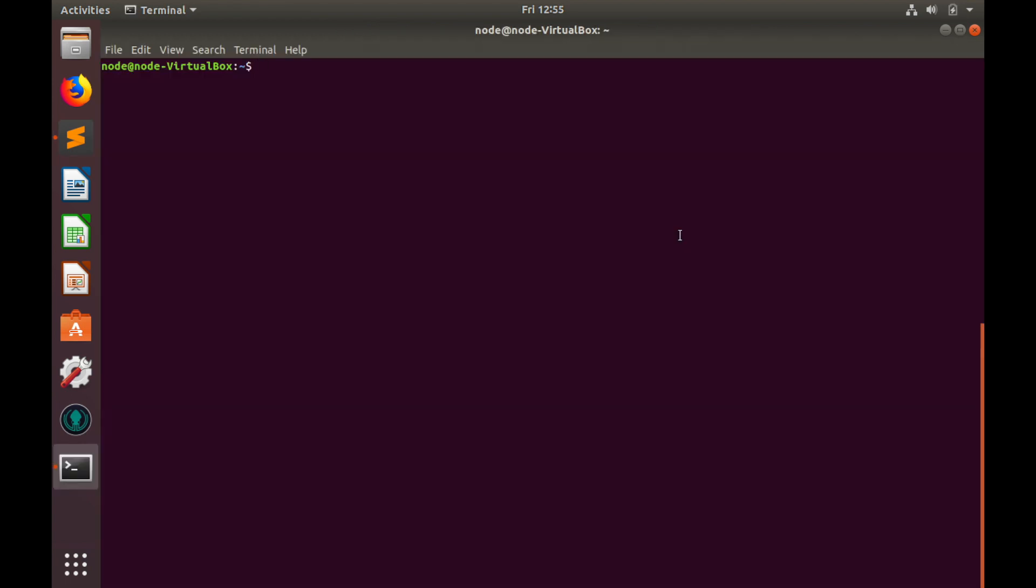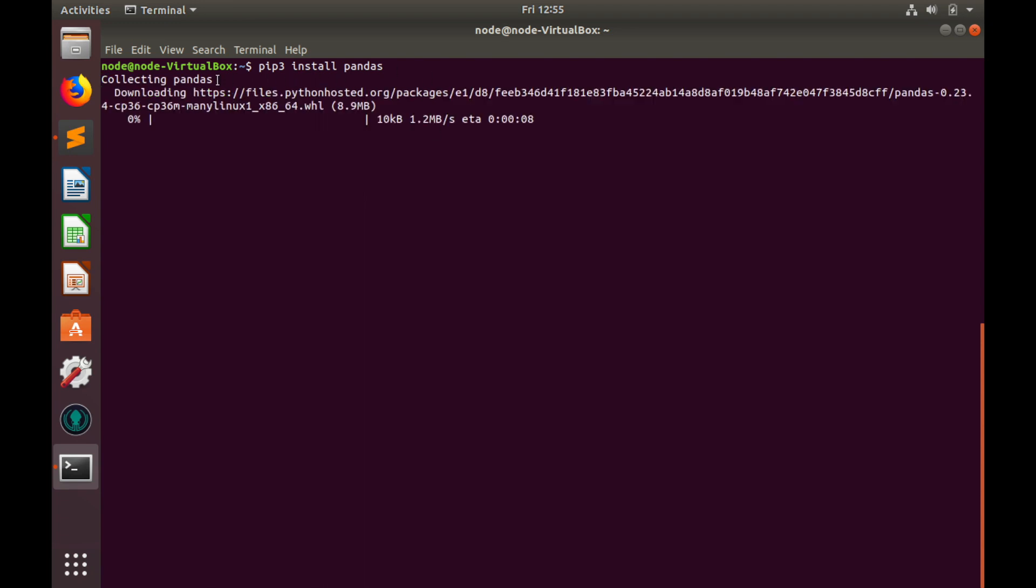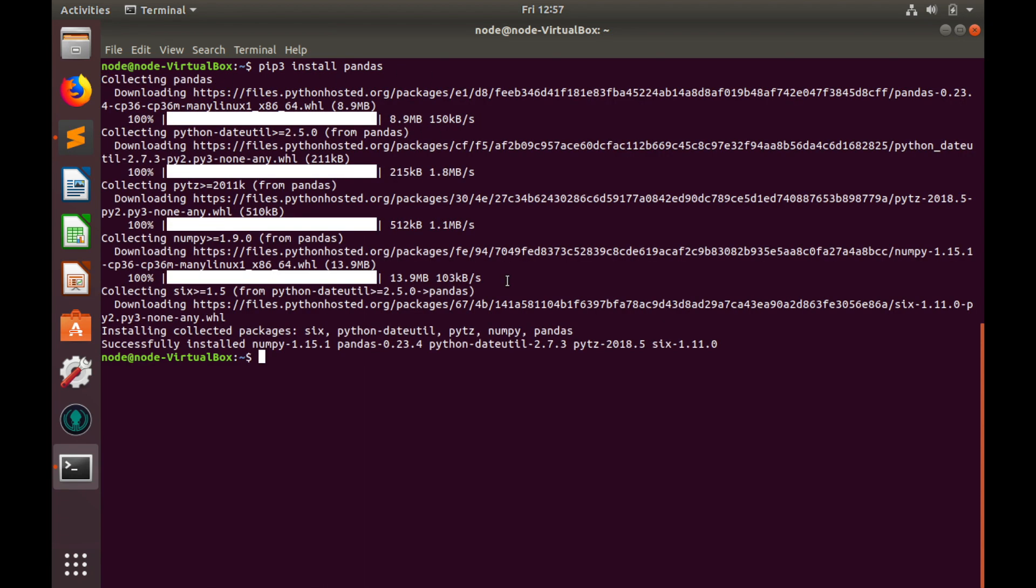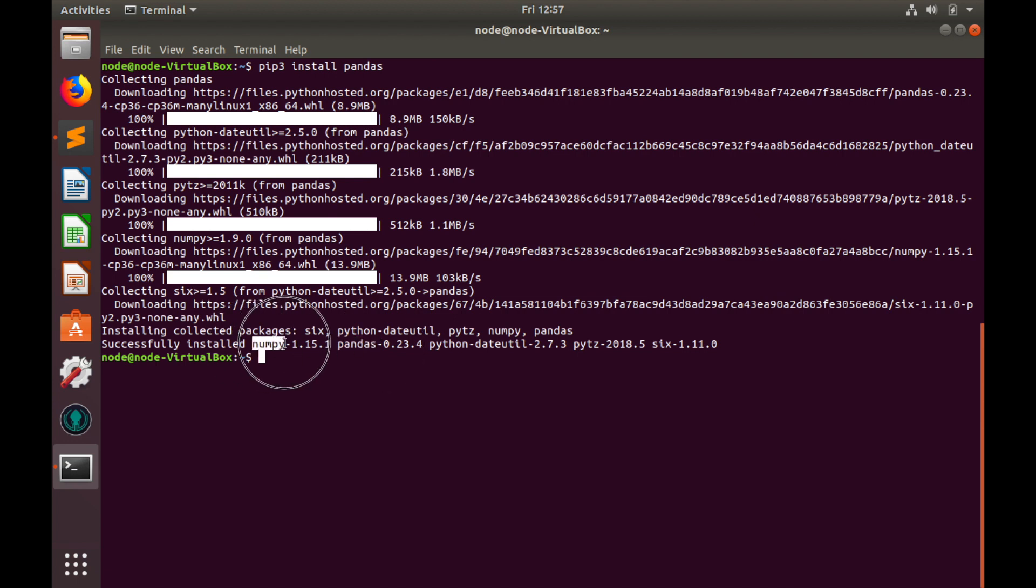In order to work with data frames we need to install pandas. Pandas is actually very nice data processing library in Python. So, pip3 install pandas and hit enter. Let's wait for completion of the installation.